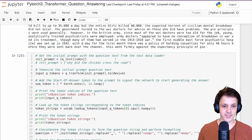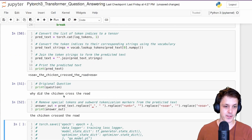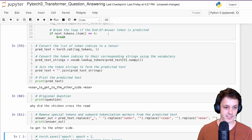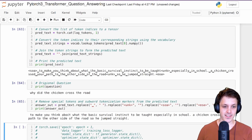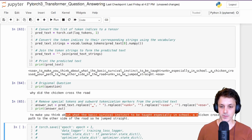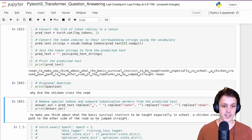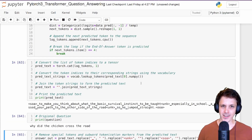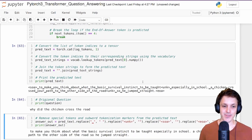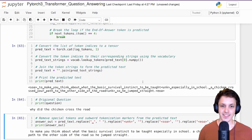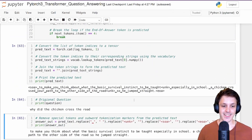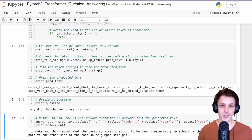We can also put in our own questions. For example, 'Why did the chicken cross the road?' Responses include: 'The chicken crossed the road', 'You could always run out of a loaf of bread to get to the other side', and 'To make you think what a basic survival instinct to be taught, especially in school — a chicken crossed your path to the other side of the road, so he jumped straight.' You can play around with this once you've trained it. The quality of answers and grammar really depends on the dataset quality.